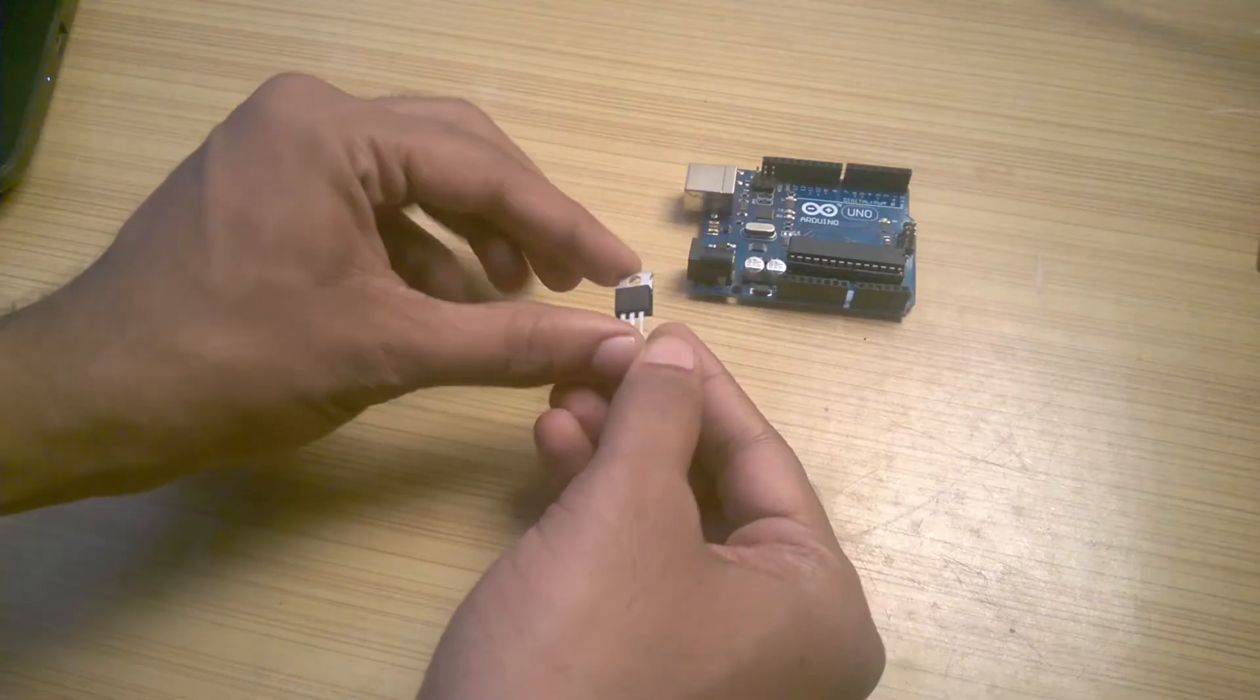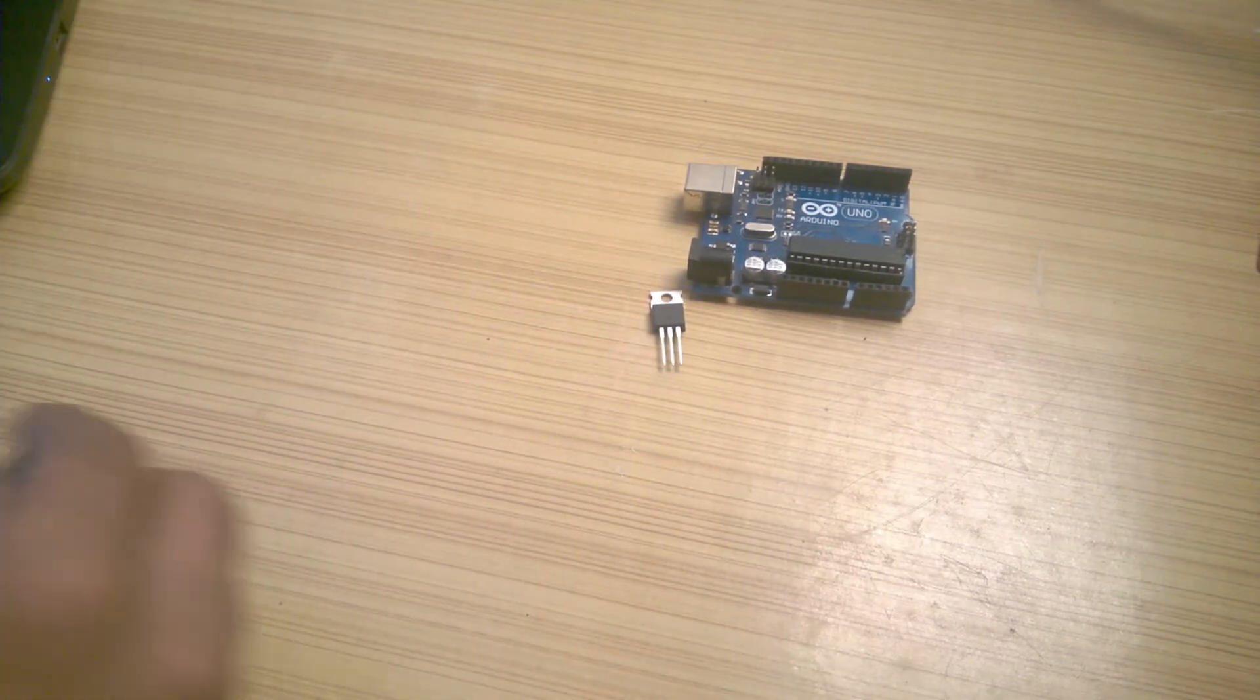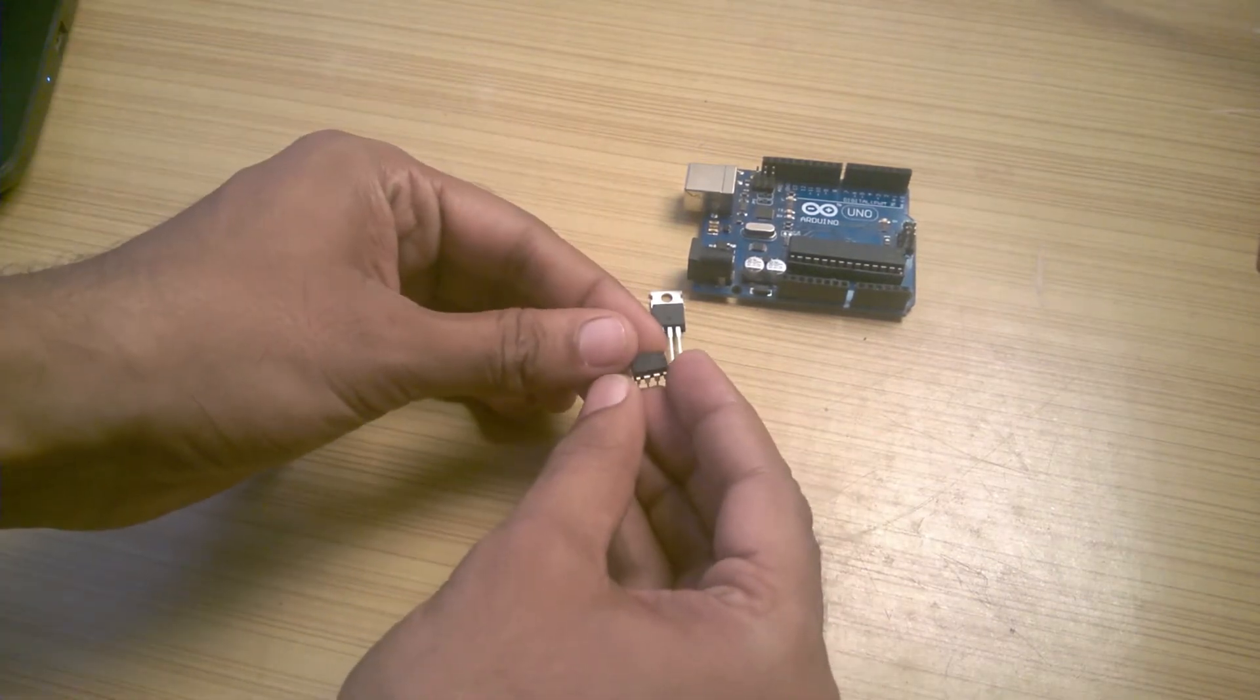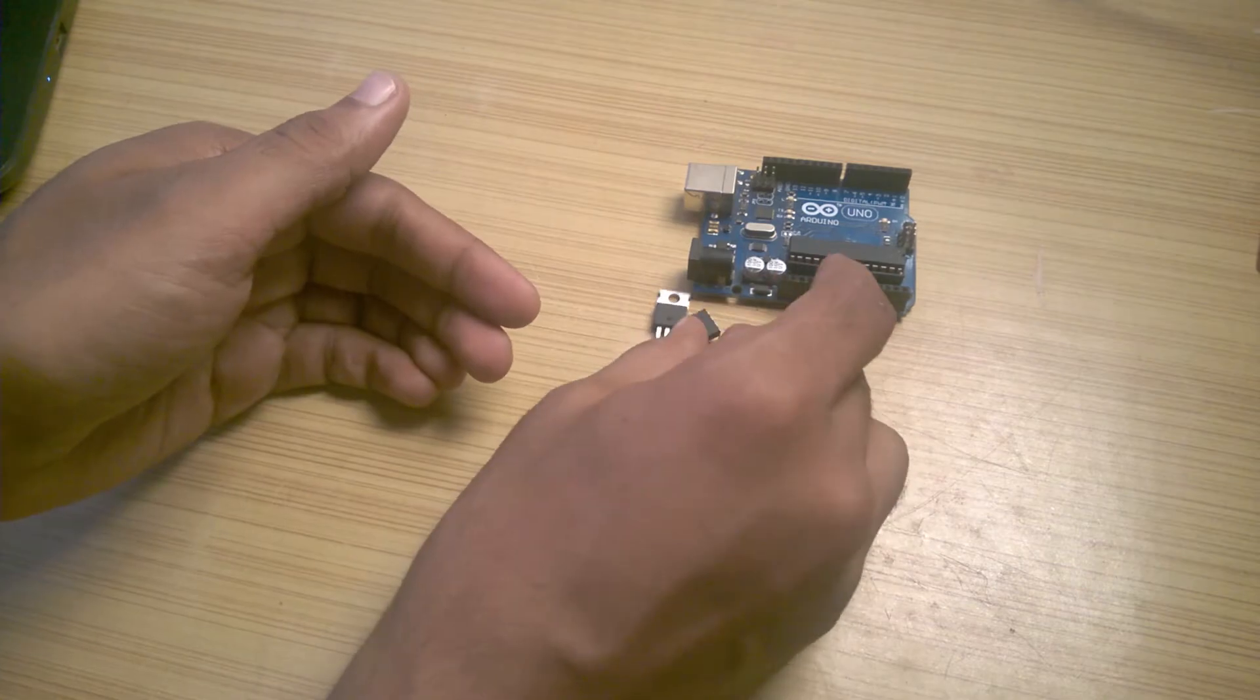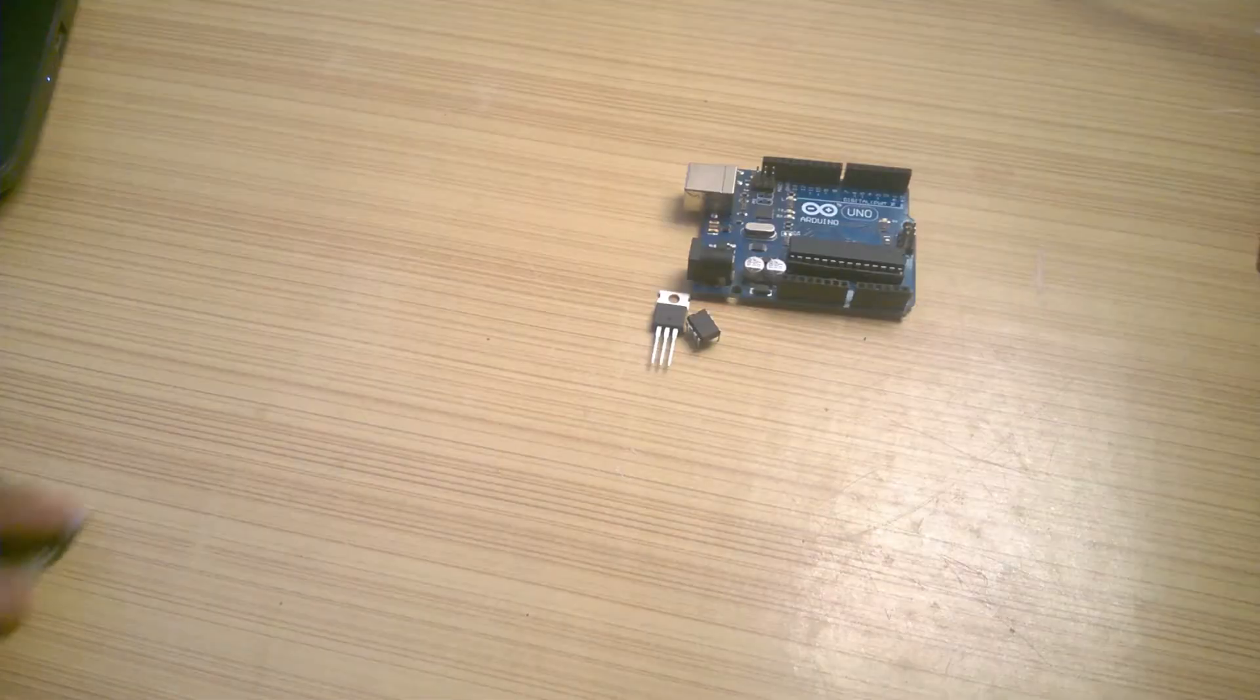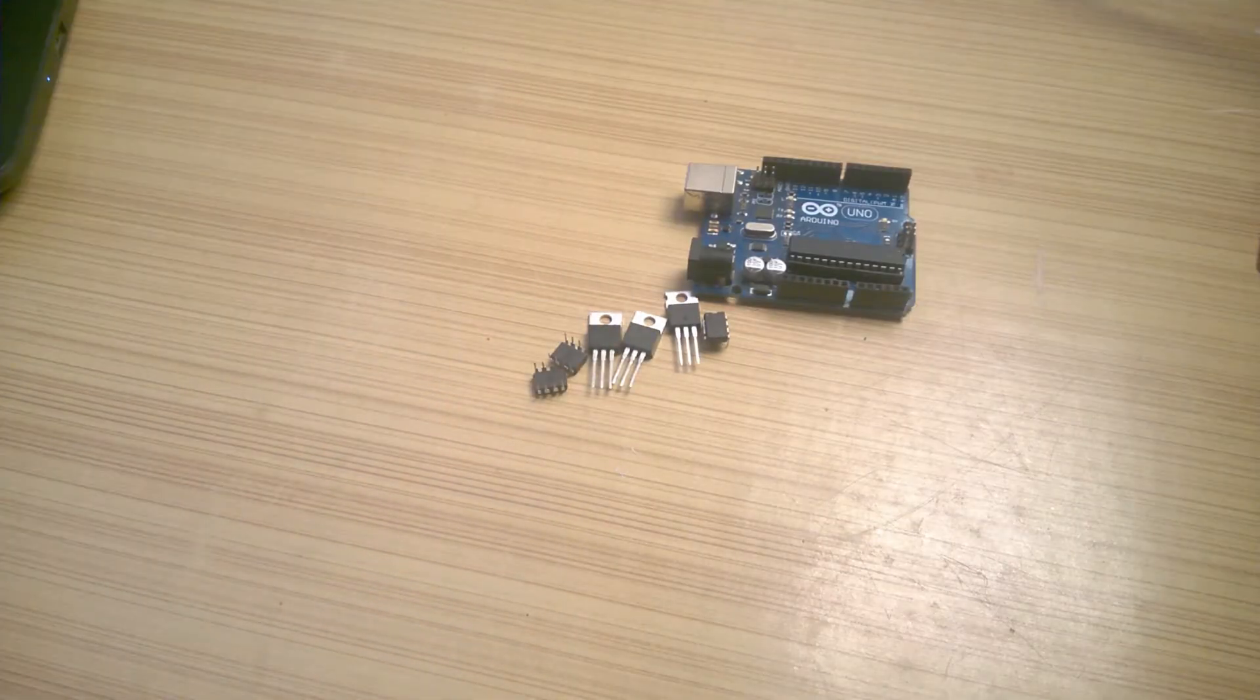And to make sure Arduino can turn it on and off properly at a proper speed, a MOSFET driver is required. I used TC4420. So to individually control the three colors, we will be needing three each of MOSFETs and its drivers.